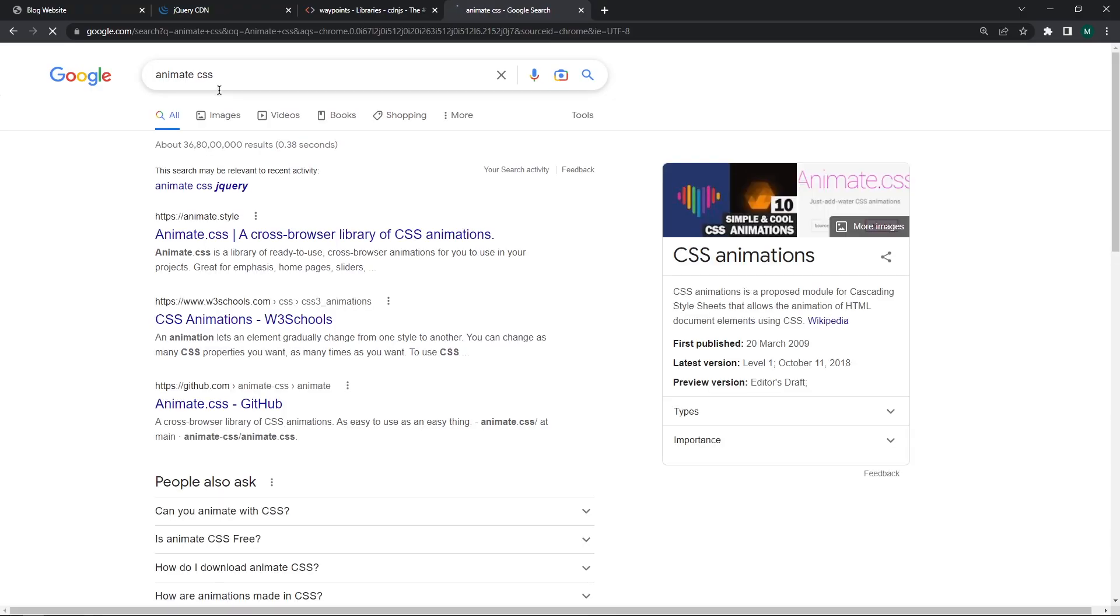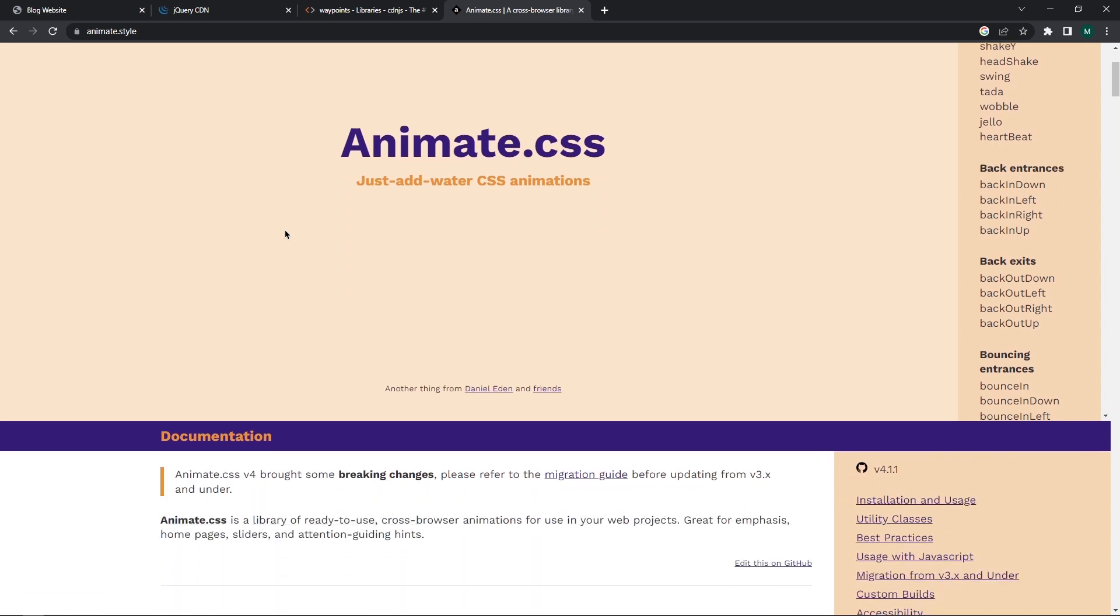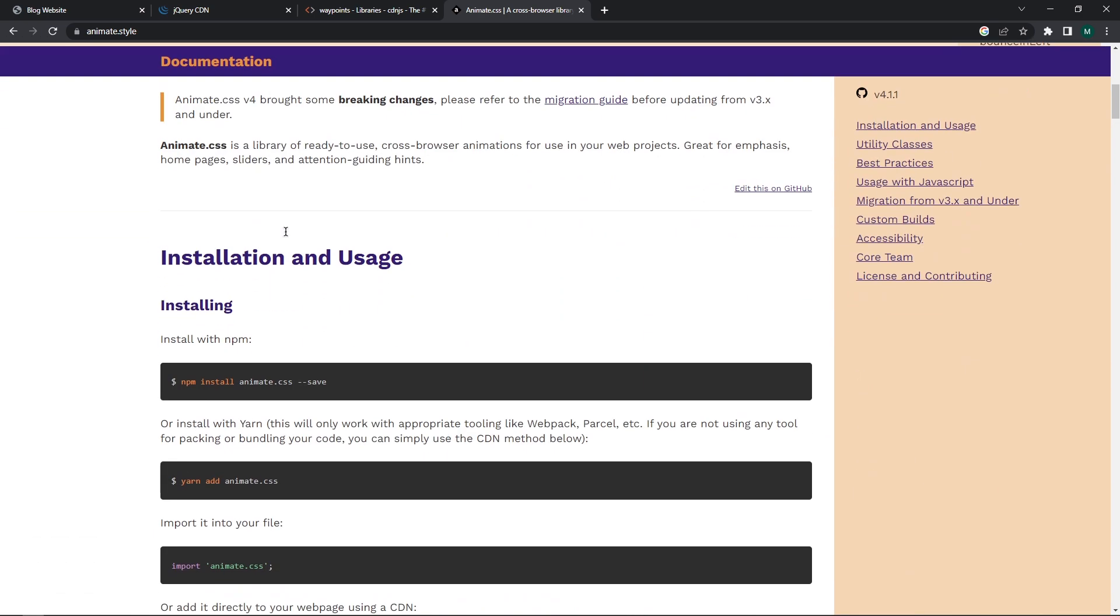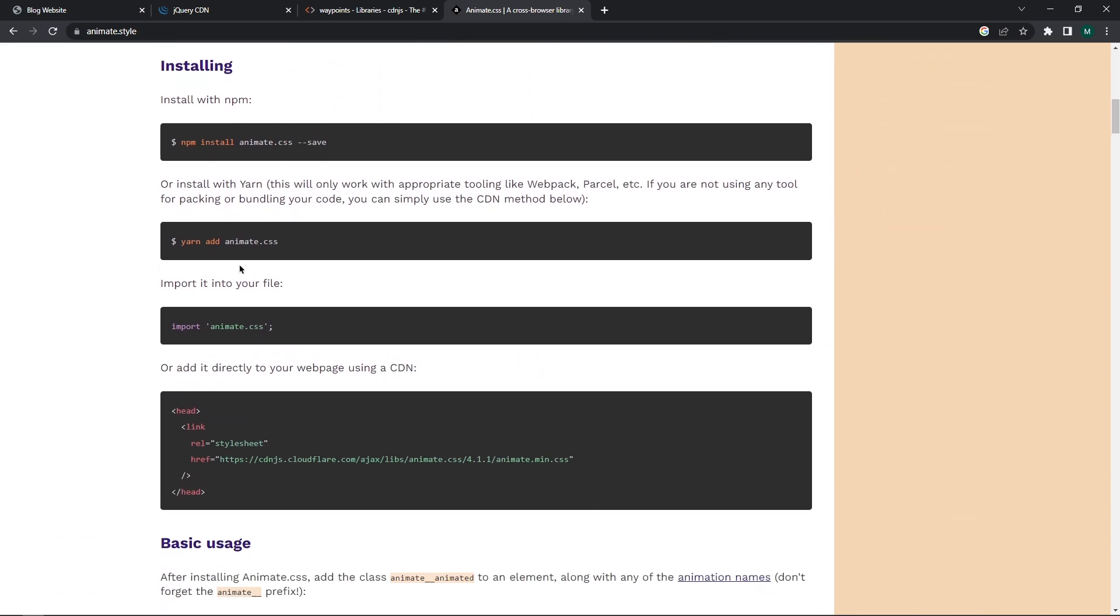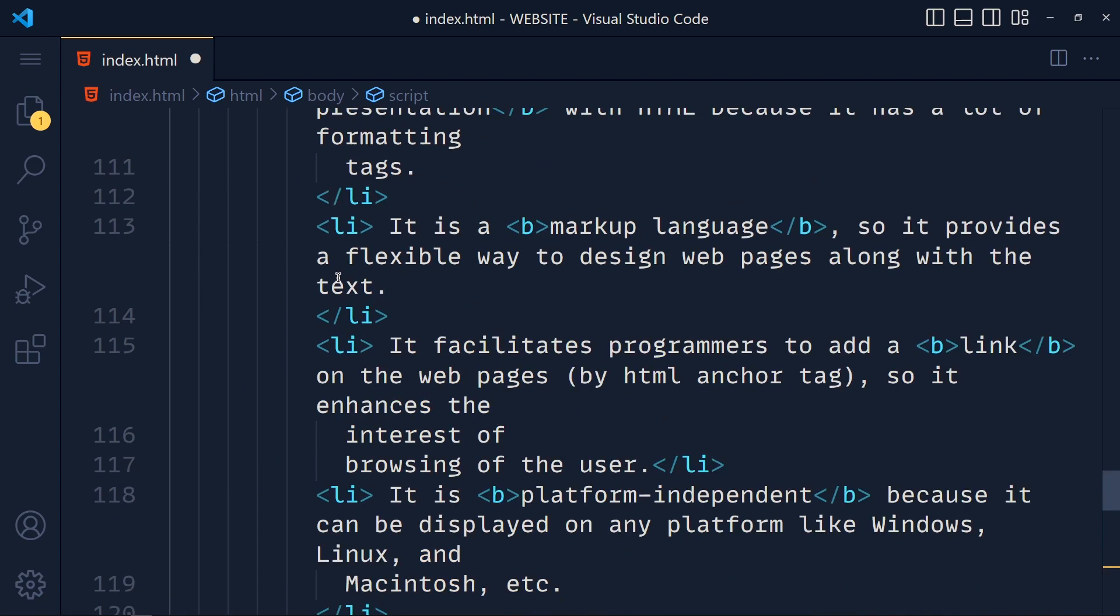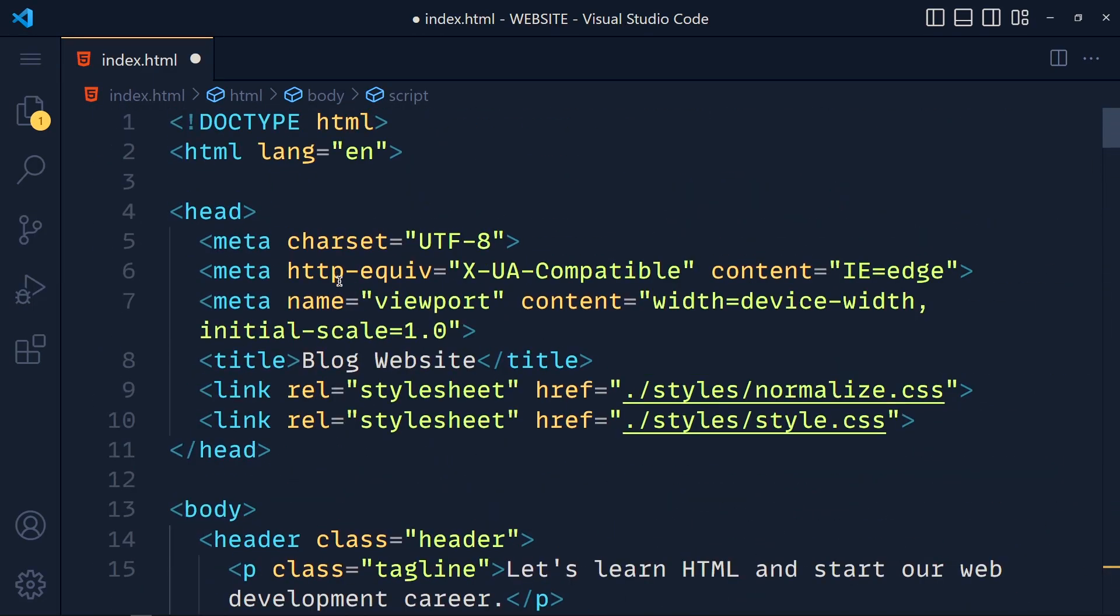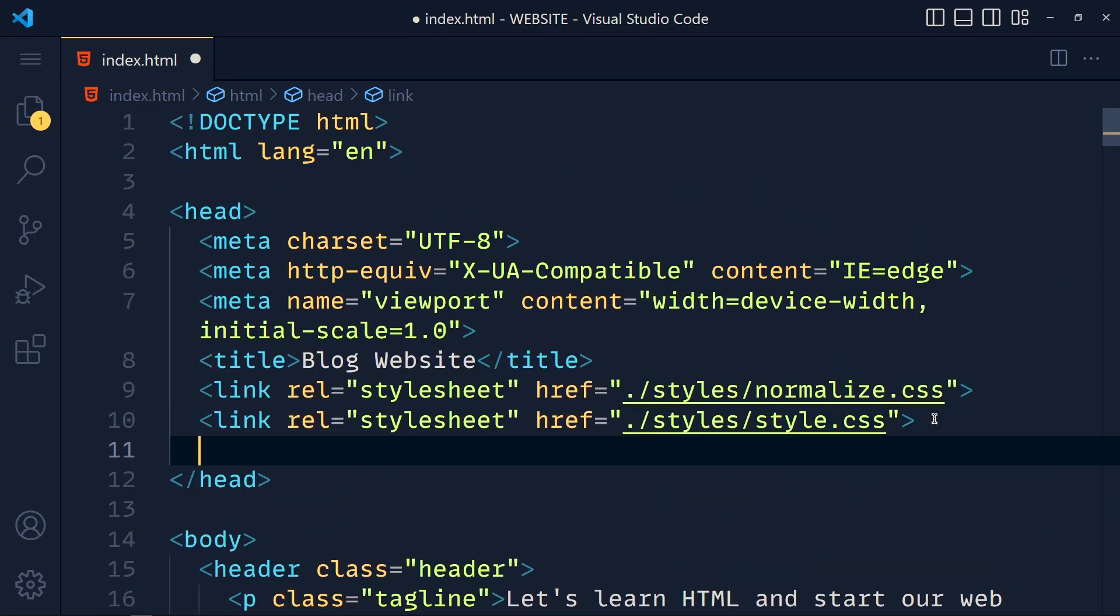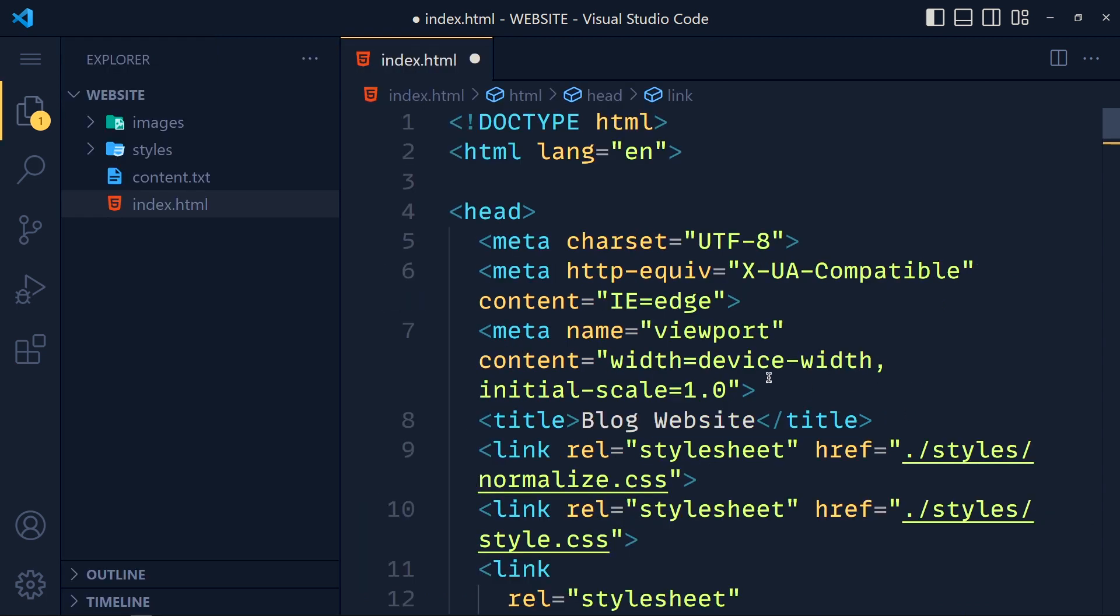Open this first link, and in Installation and Usage section you get this CDN link. Copy this and paste it in the head section. Now for writing jQuery code we have to create one JS file.